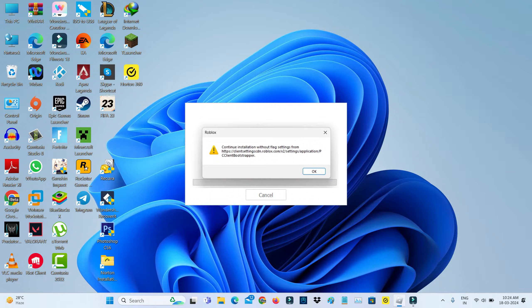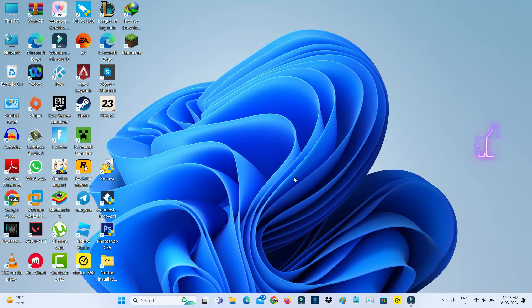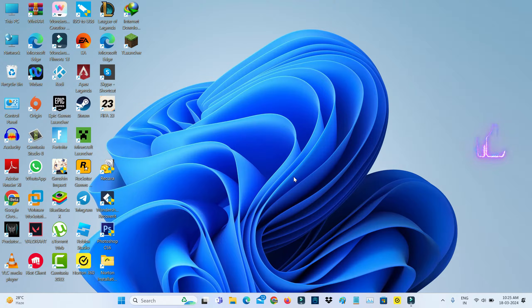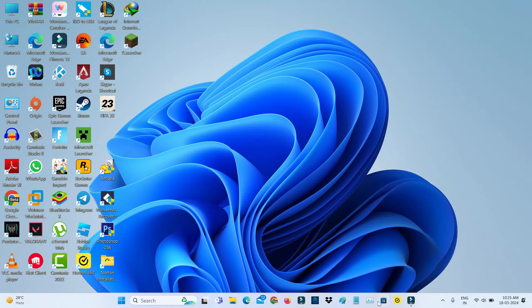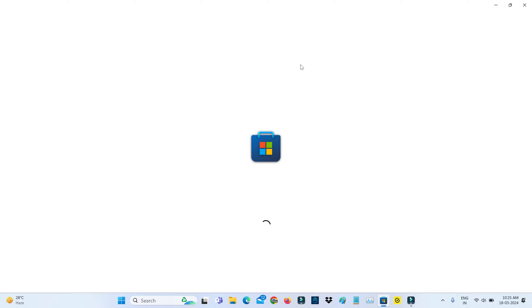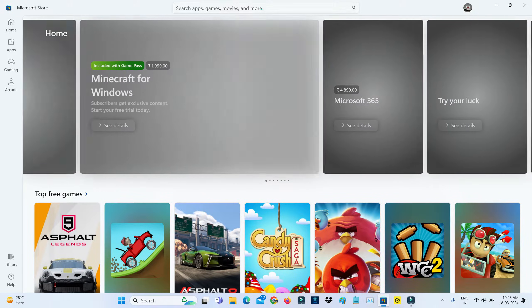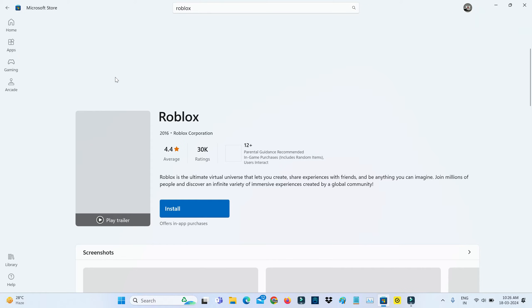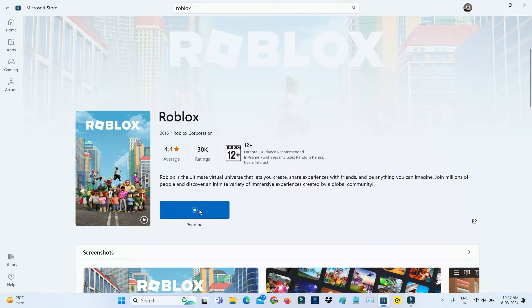So how to get rid of this error message? If you're facing the issue when installing the Roblox setup file, then you can get Roblox via Microsoft Store. So by simply opening your Store and then search Roblox.